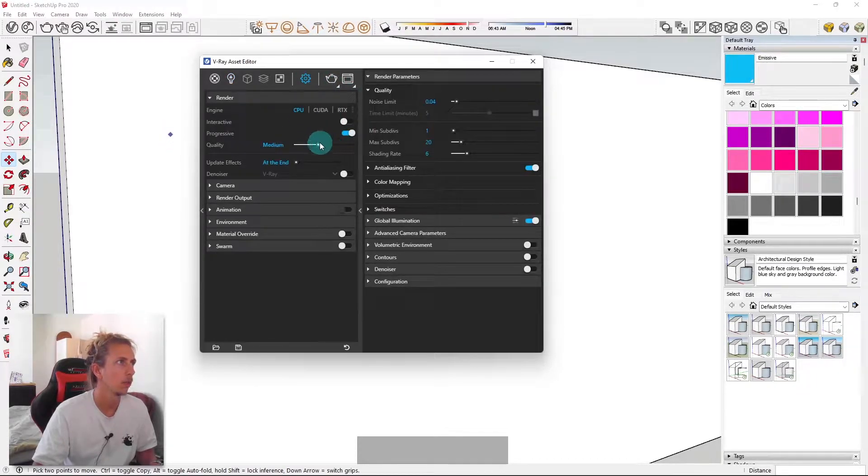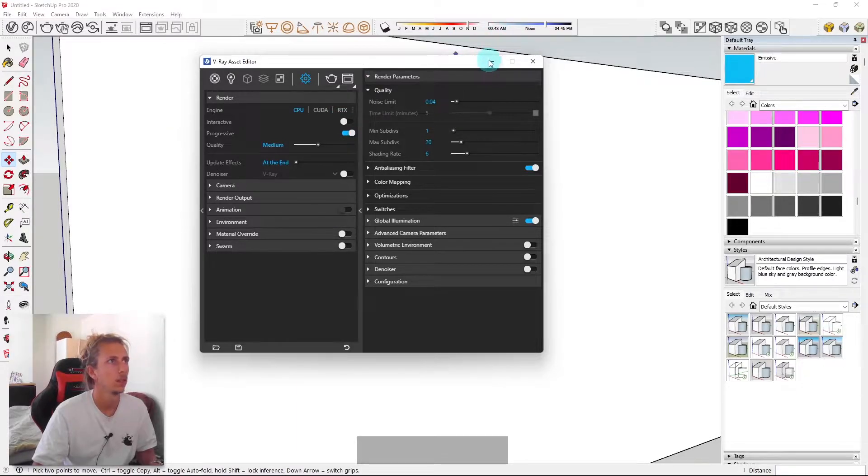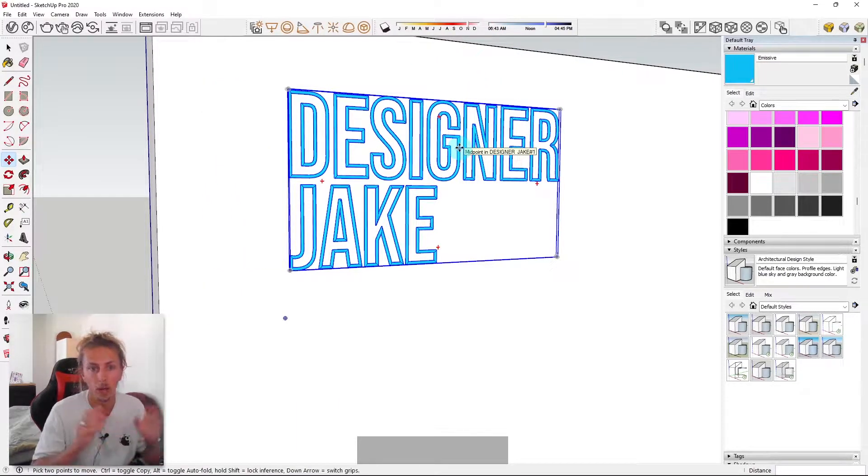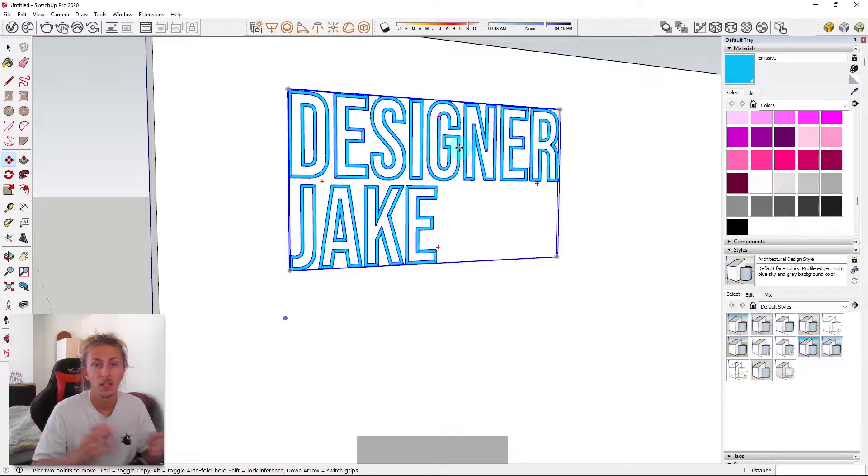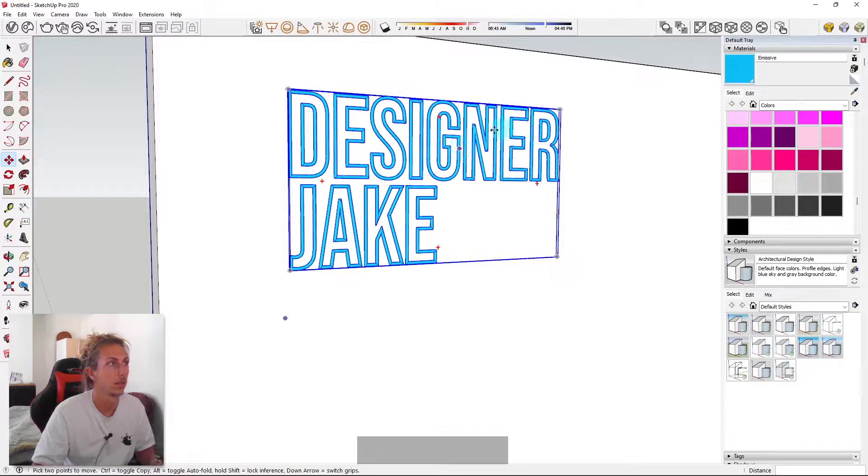Now I'm going to make sure my render settings aren't too high, so it's nothing too crazy there. Just a basic render, but we're just essentially going to see how bright our light is and see if we need to adjust the intensity at all. If it's too intense or it's not intense enough.